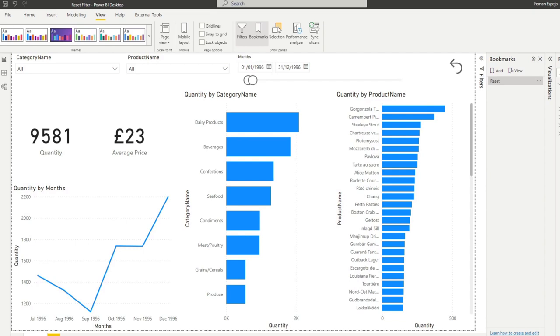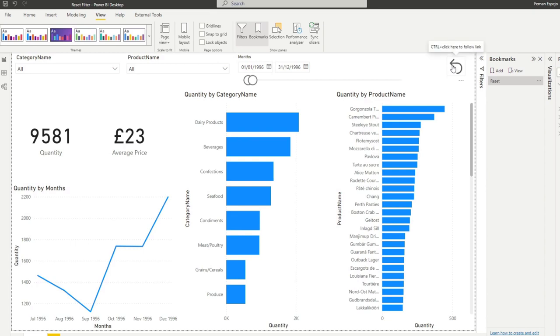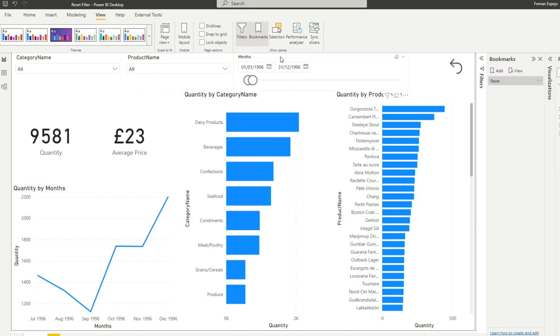What if we want only certain slicers to be affected when we hit the reset button? For example when our users make changes into this slider here, when we hit the reset button, we only want this button to affect the category name and the product name but preserve what is the selection in this slider. How do we do that? So let's try this together.